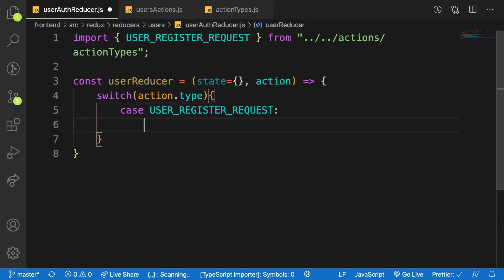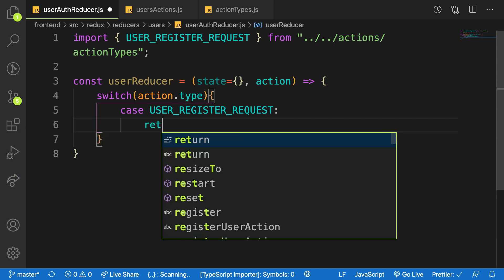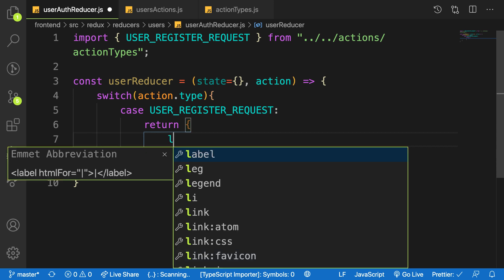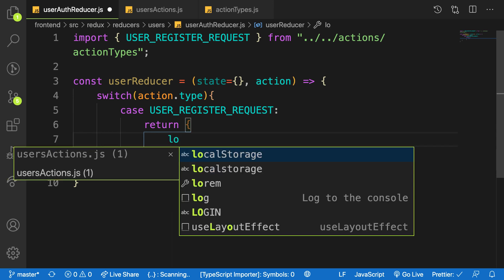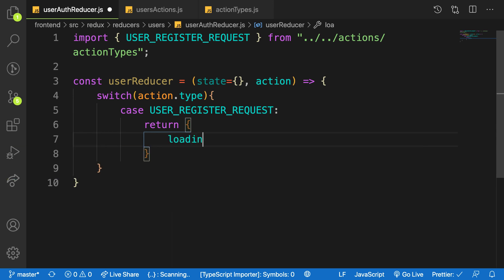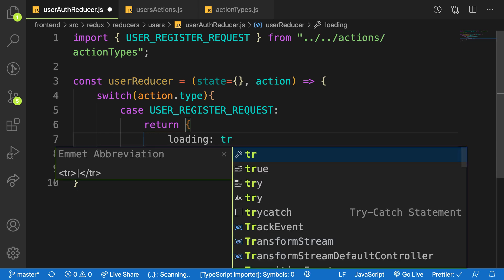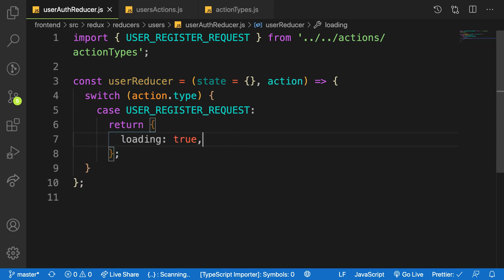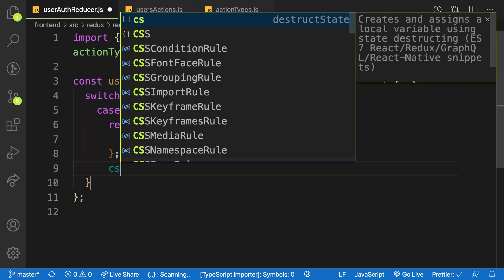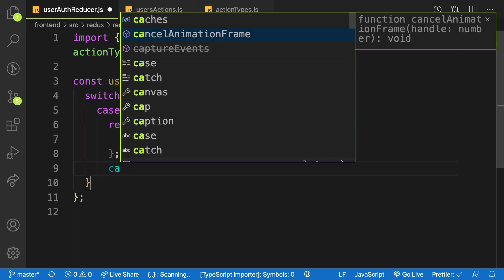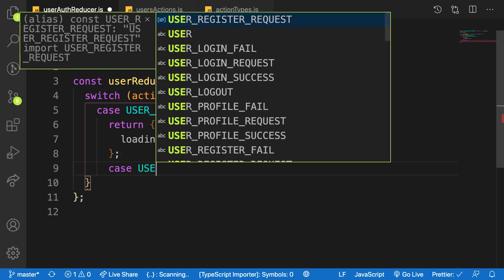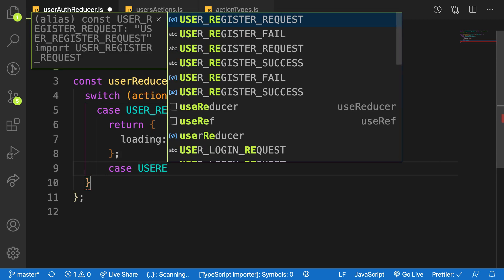Here we're going to return a state that will be available. We say that, put loading - like I told you, when you have the user request put loading to true. If everything goes well, we have a case of USER_REGISTER_SUCCESS.